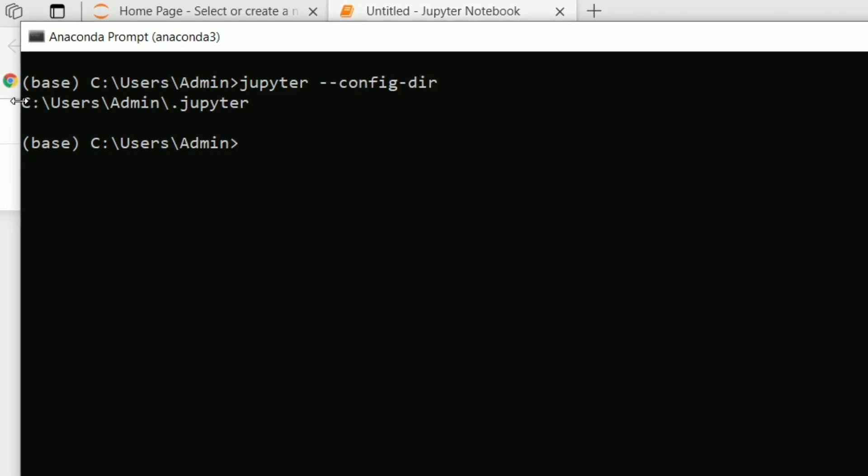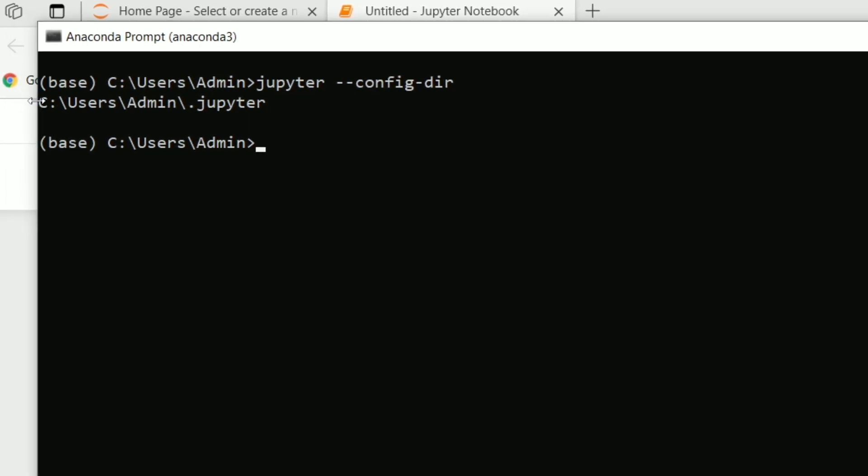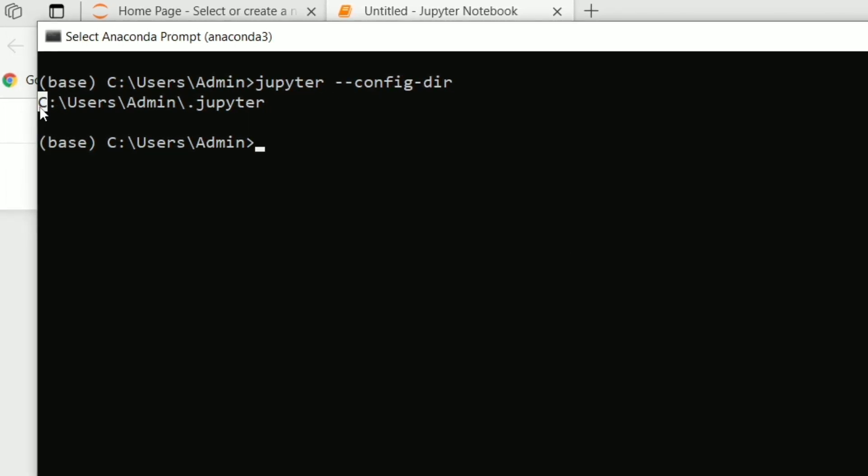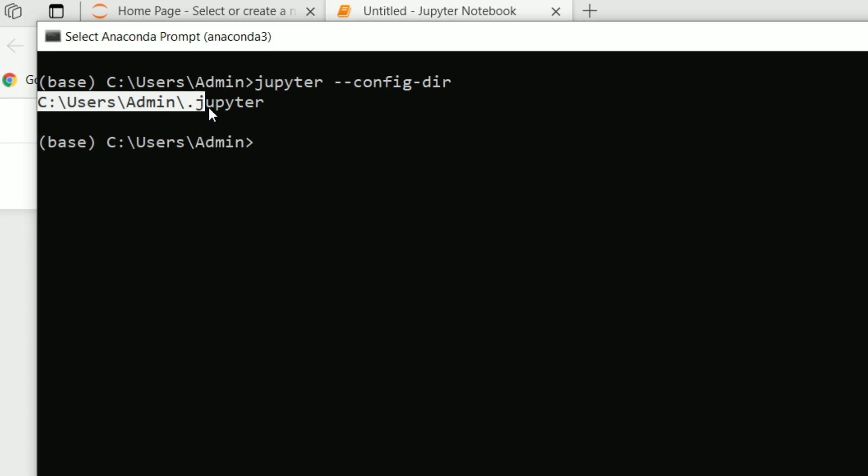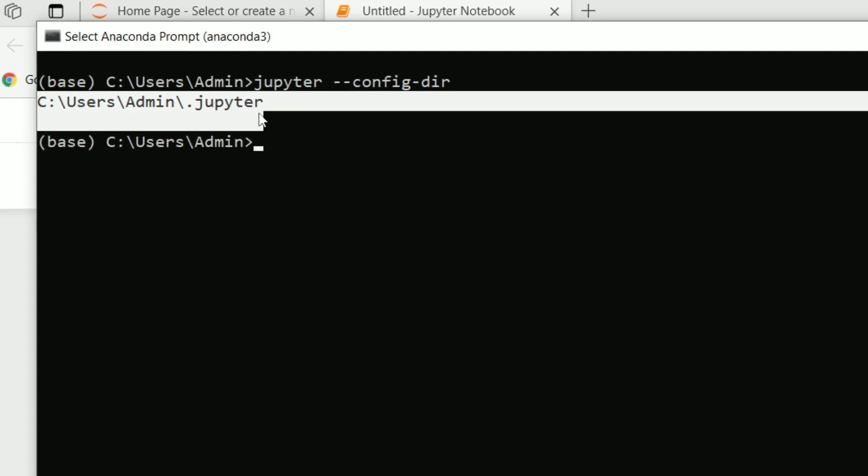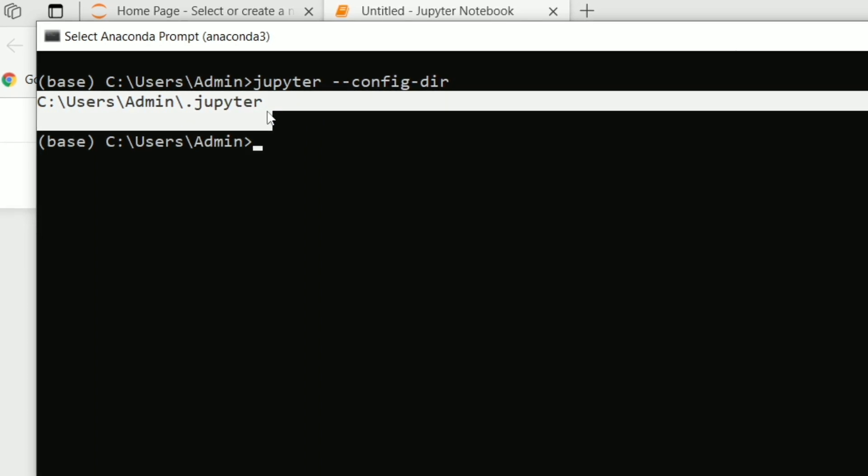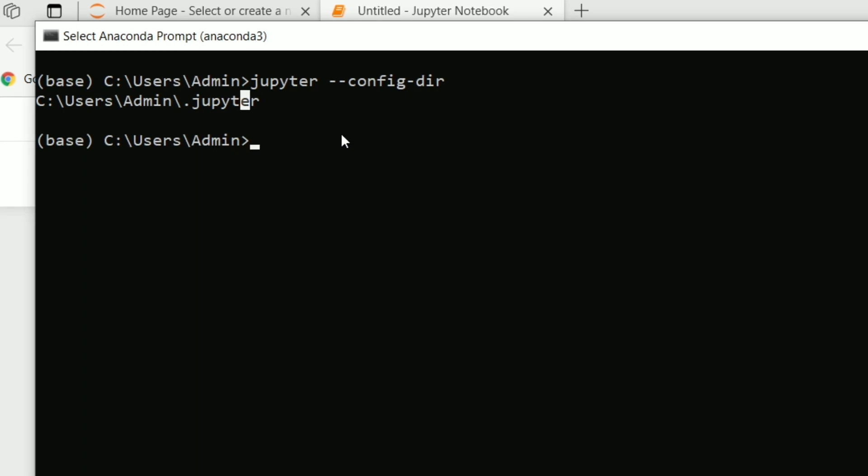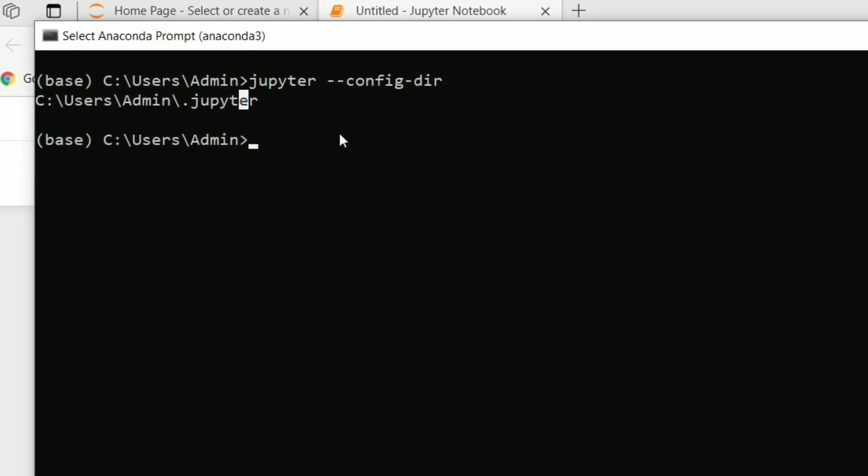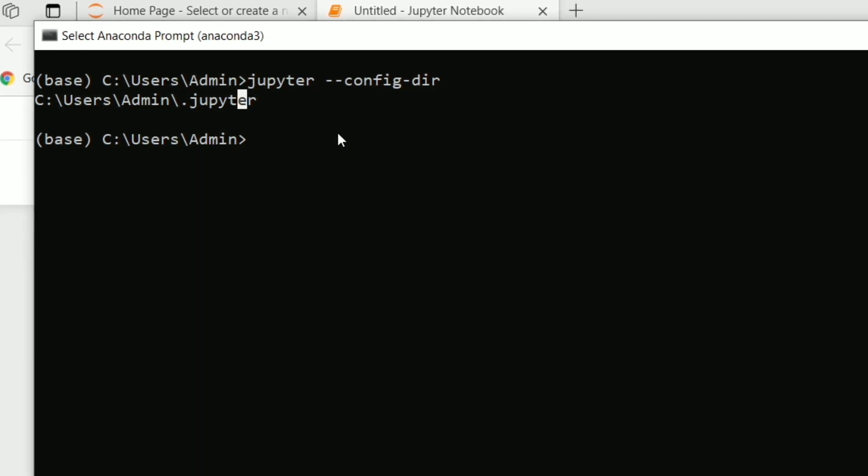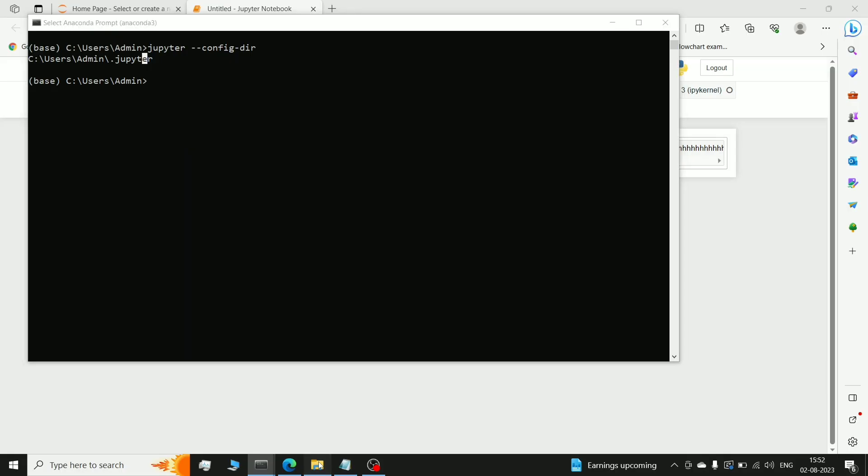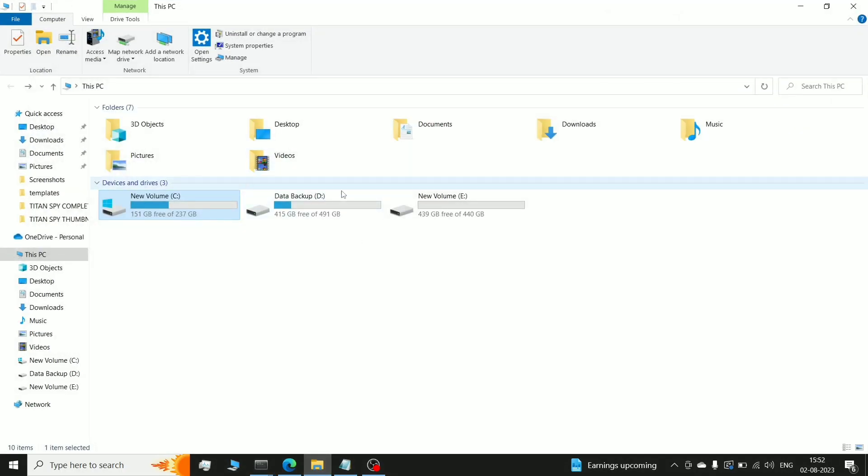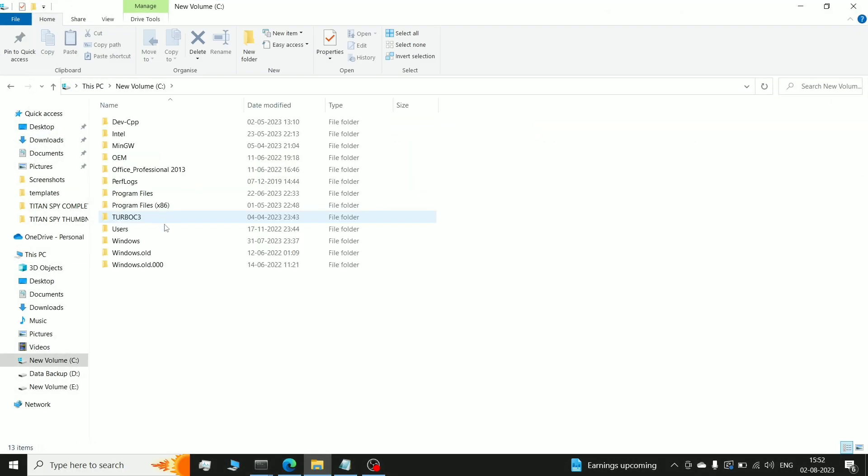You can see here: User, Adminer, .jupyter. Now I want to give you additional information - here, whatever file, whatever folder starts with a dot, that is hidden. Okay, so what you want to do here, I want to go to User and Admin.